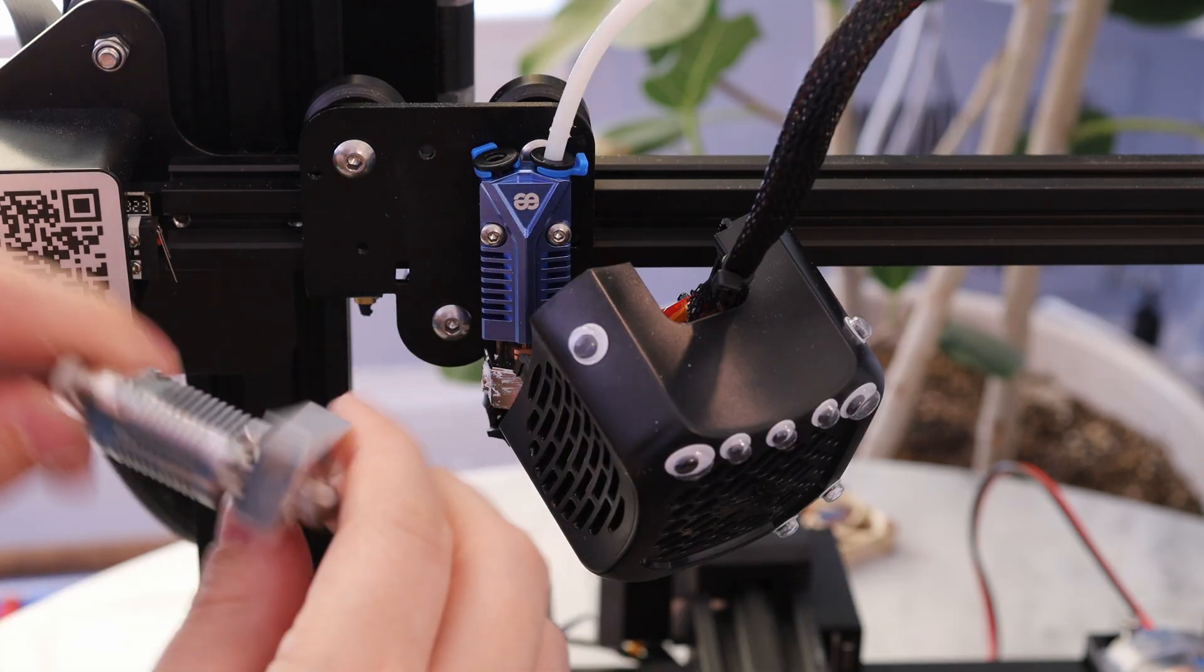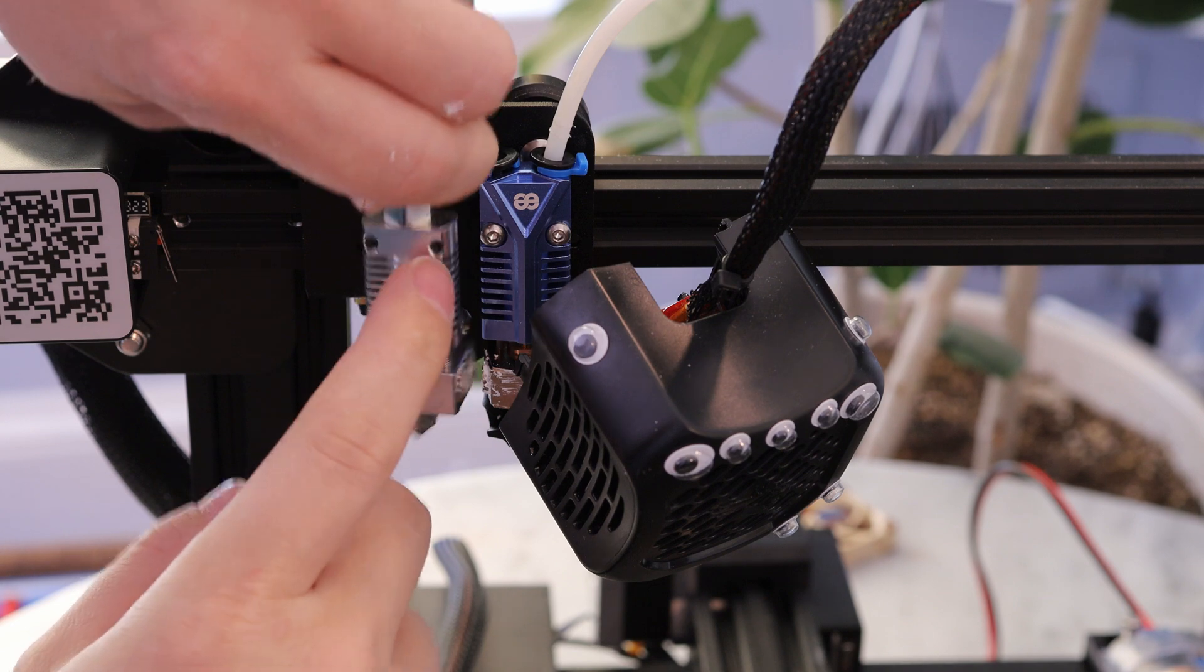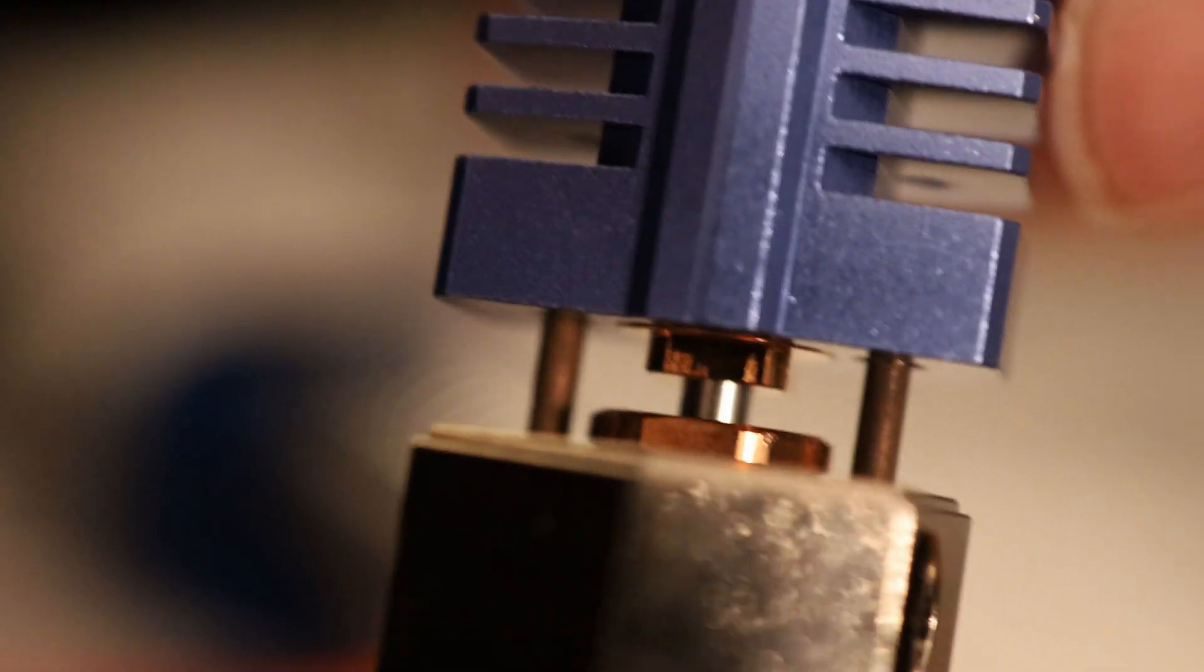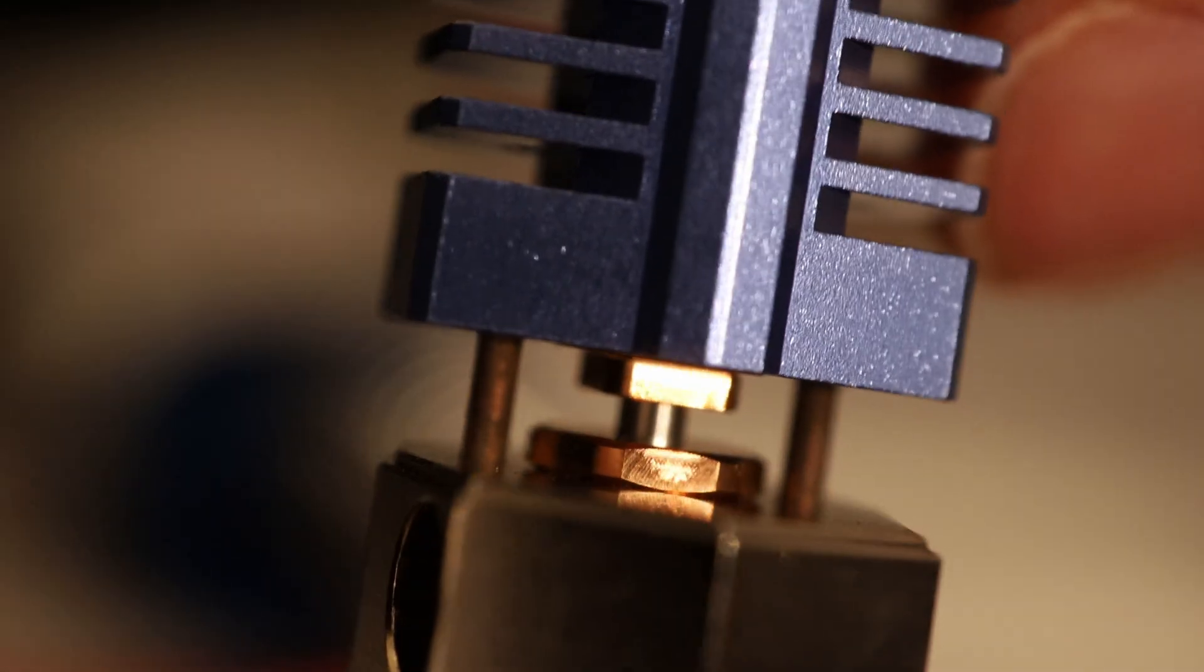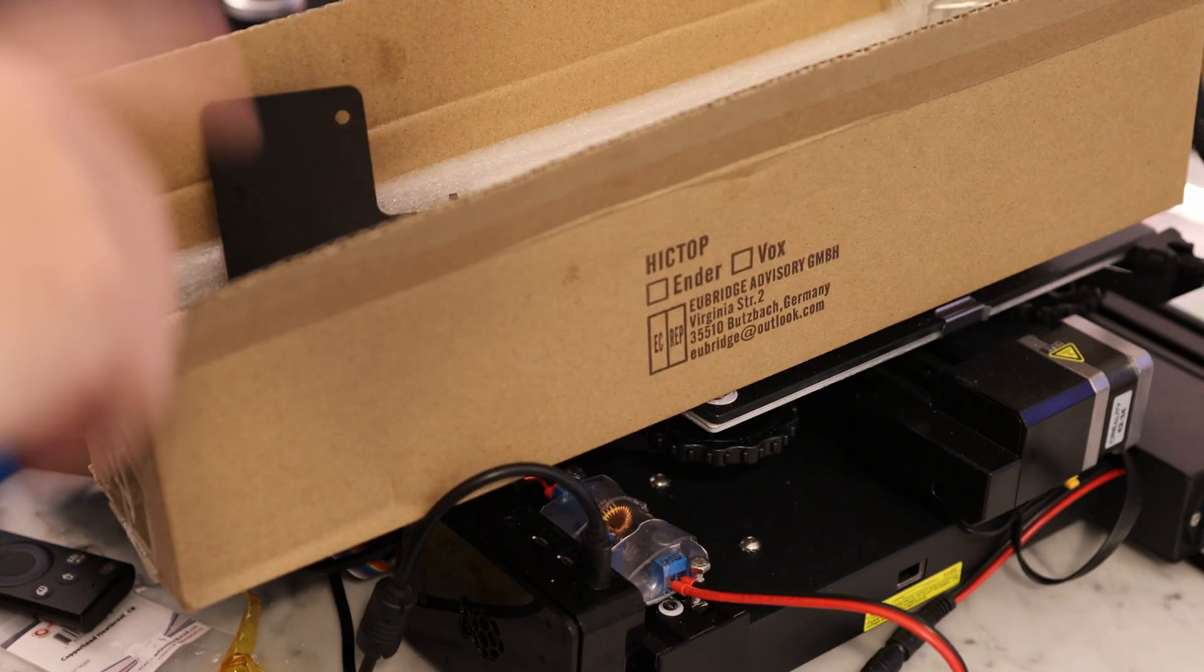It should be a pretty significant improvement over the stock hotend because this heater block is made out of copper, and it's got an extremely thin heat break.